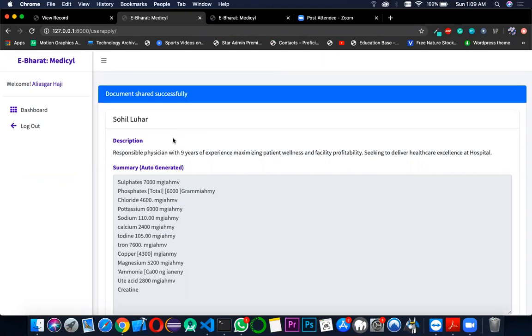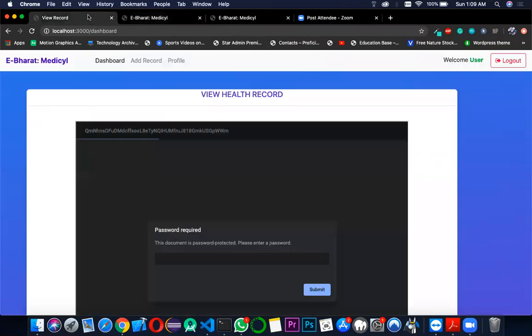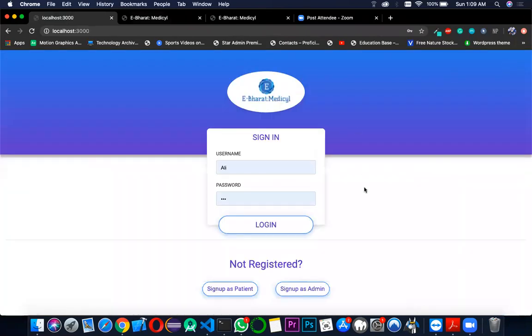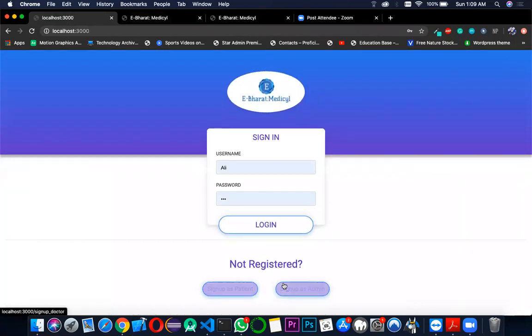I would request Abdel to go back to the eBharat Medisil portal and log out. Now log in as a doctor, show the signup page of a doctor.